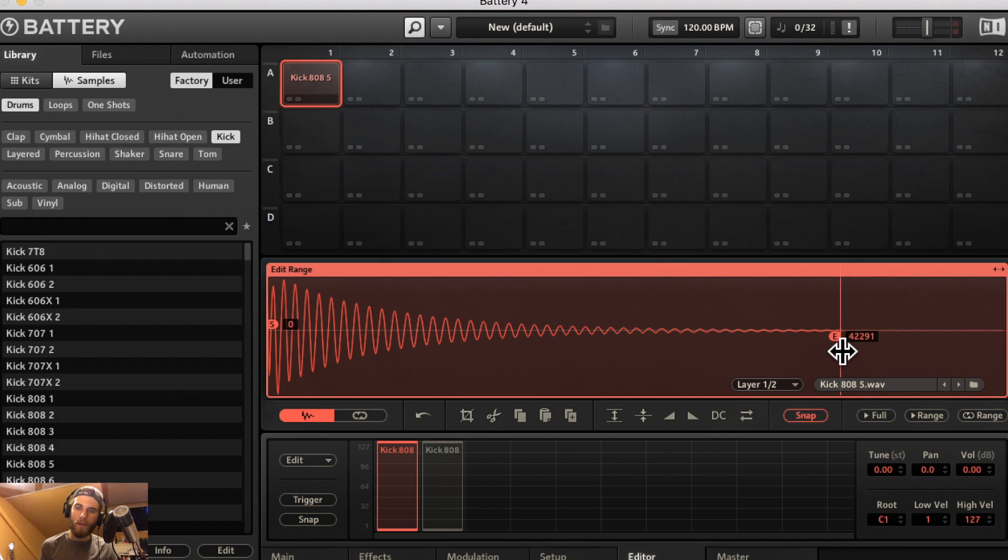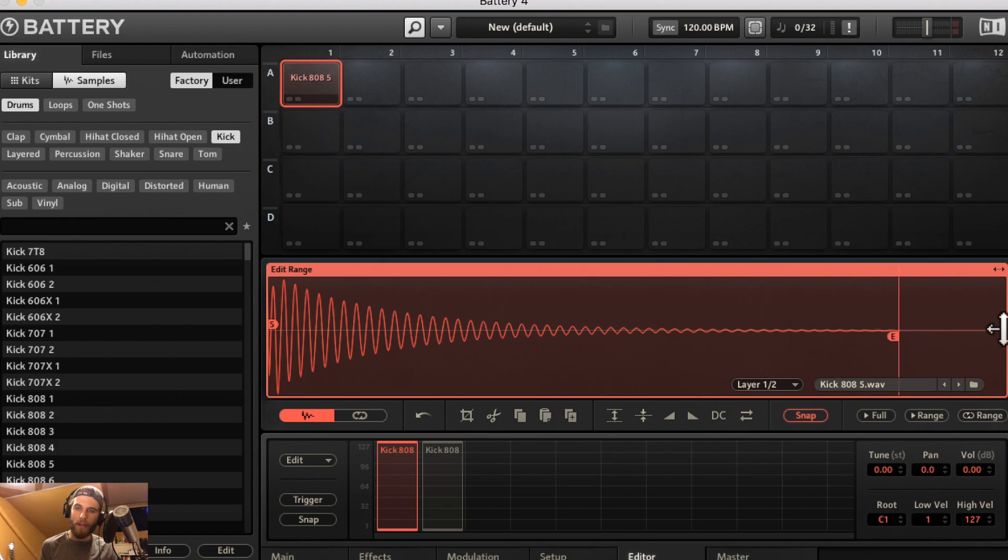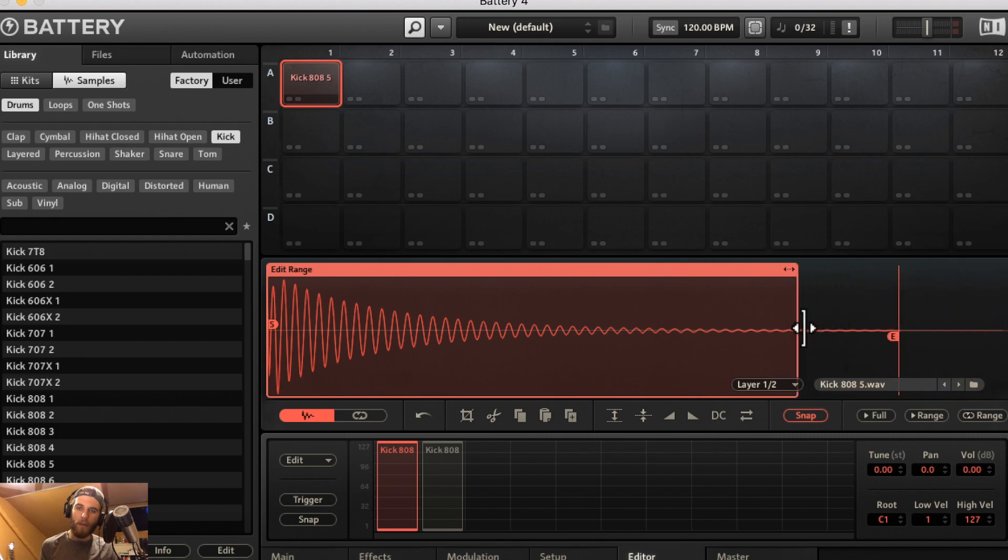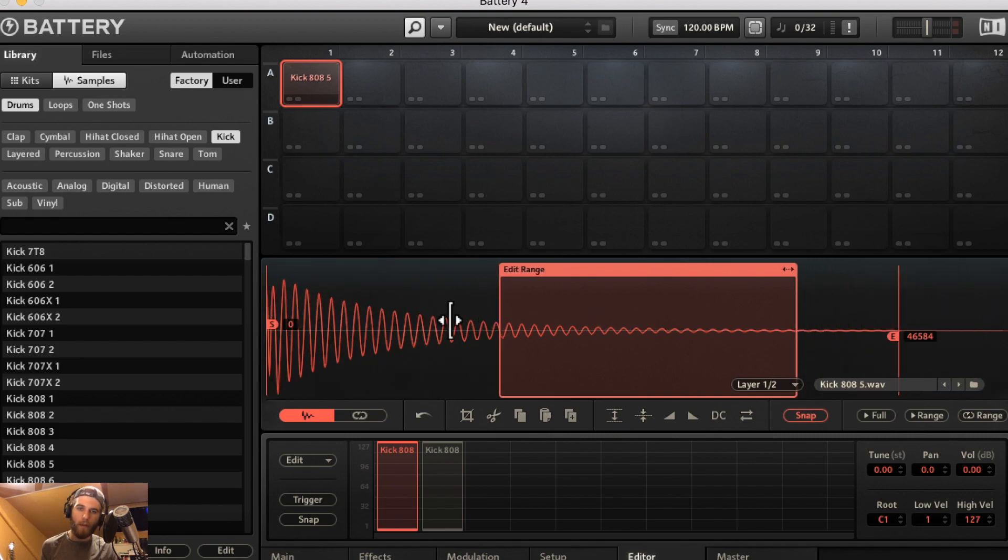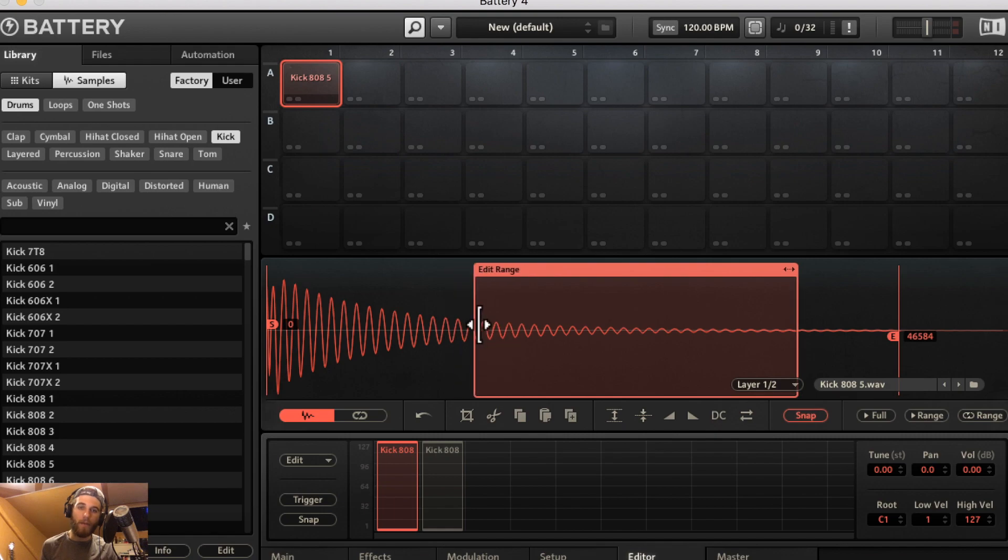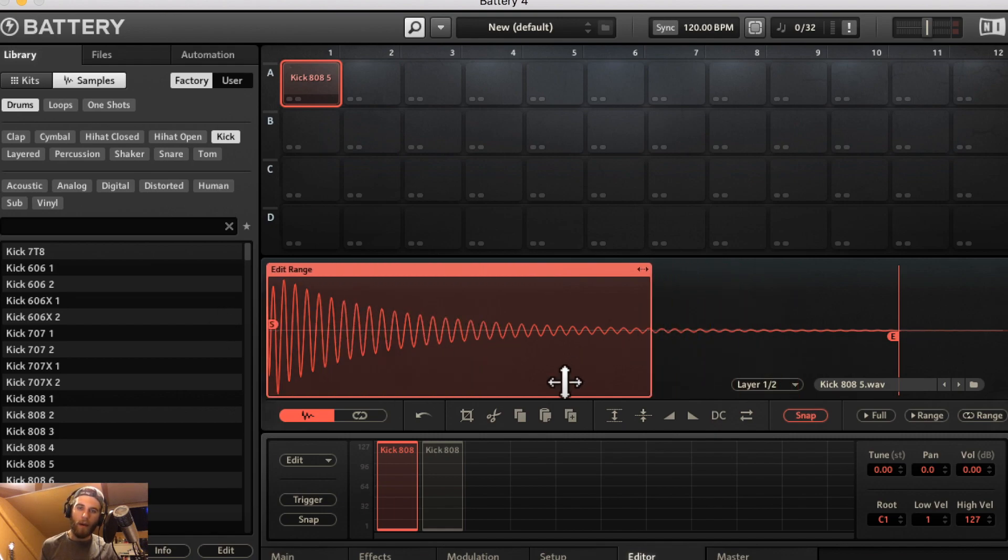This is great for cutting out unwanted noise or if a sample has a long tail with a lot of silence you can cut it out pretty easily. You can adjust the edit range with this box and that's on both sides here. So if you want to select a specific range in the waveform to edit you can absolutely do that.